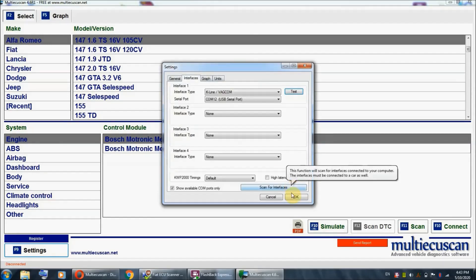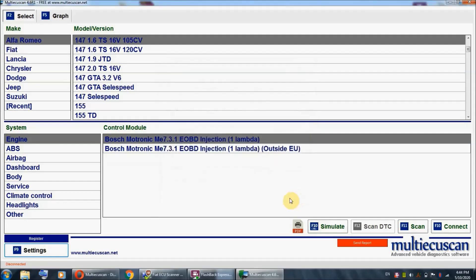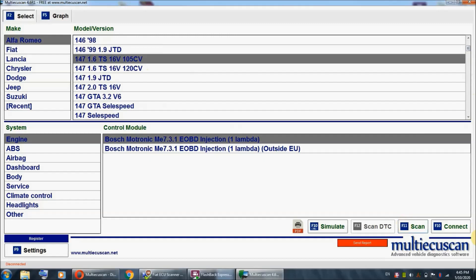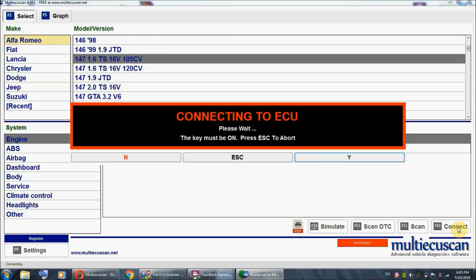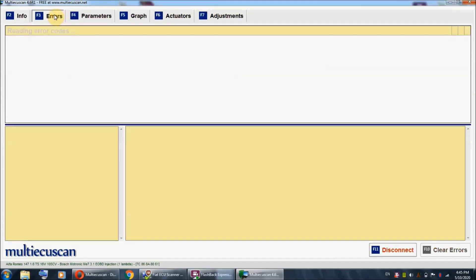I'm gonna hit OK. We've selected engine and Bosch Motronic 731, and we're connecting to the ECU. Let's see if there are any codes. There are none.